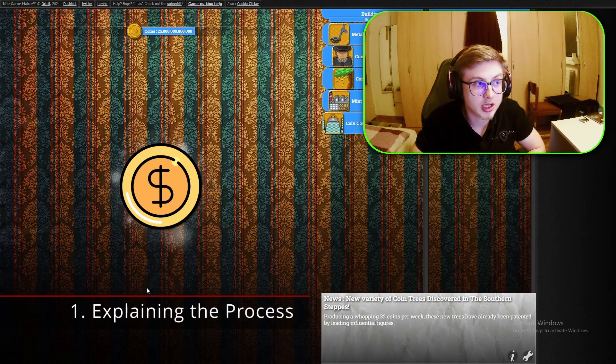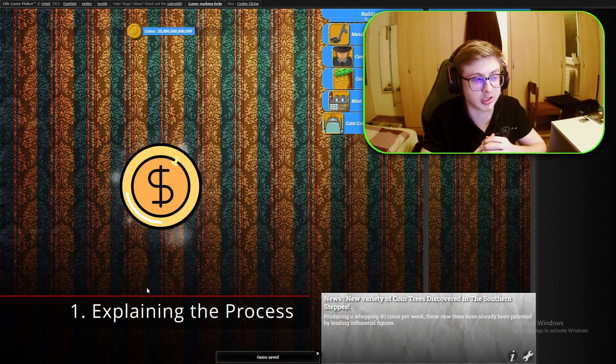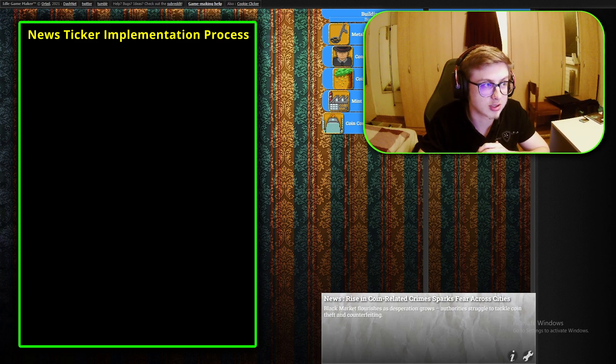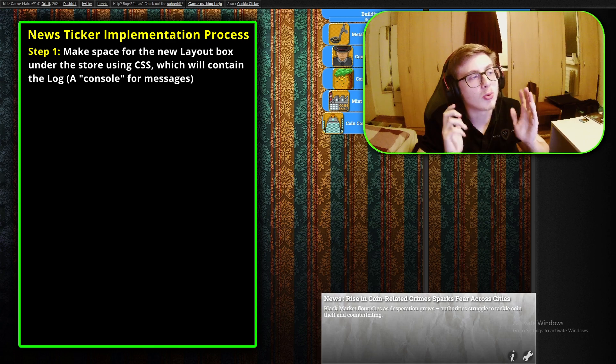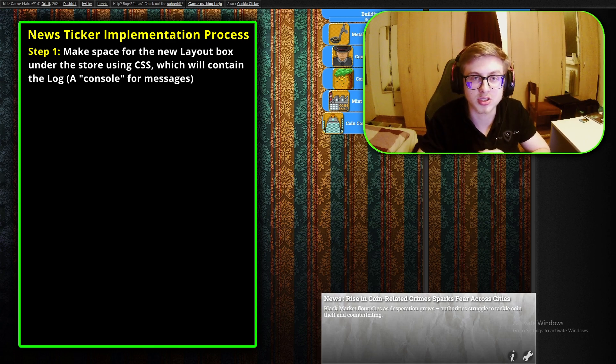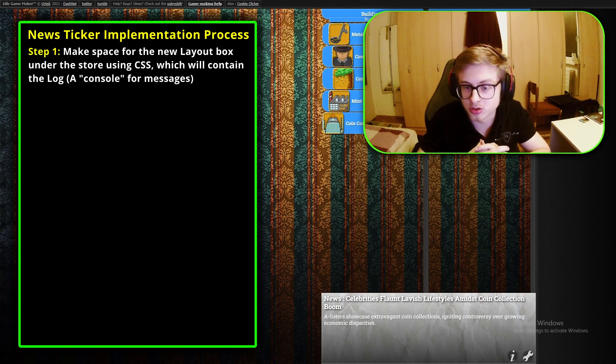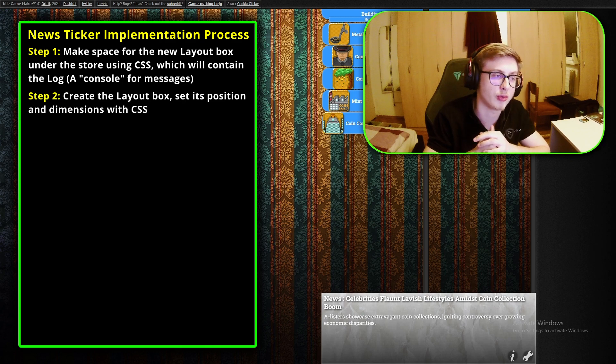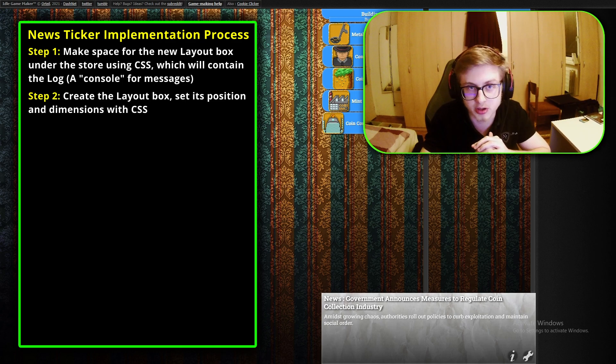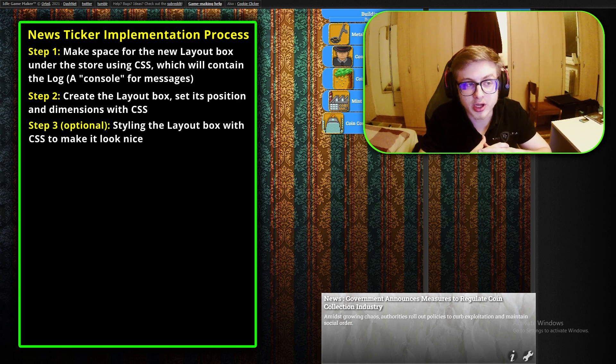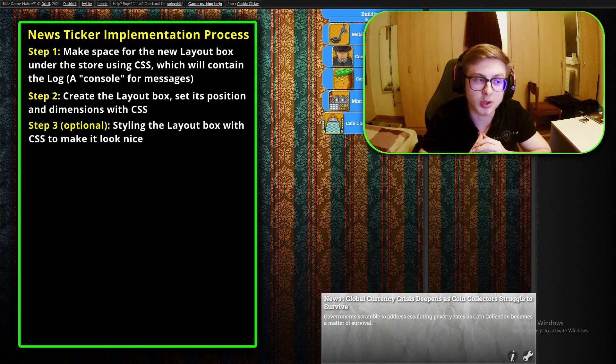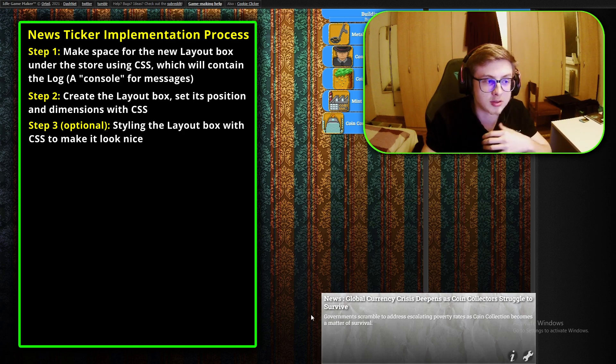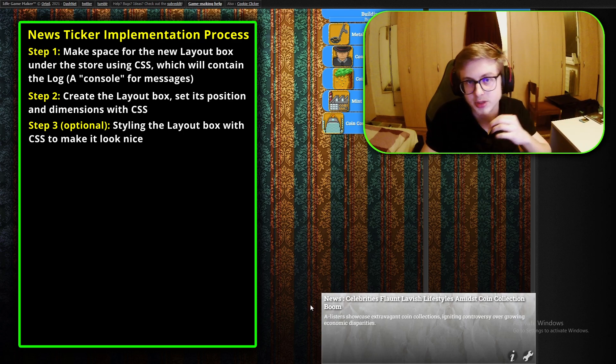Before we begin coding, implementing this feature has a little bit of nuance to it as well as a fair bit of CSS. So to make sure that you don't get lost in the process let's separate the implementation process into individual steps. Step one: we will need to make space for a new layout box under the store using CSS which will contain the log. Step two will involve creating the new layout box, setting its dimensions and positioning it properly. Step three which will be optional is styling the new layout box to make it pretty. During this step you will also learn quite a bit about styling elements.